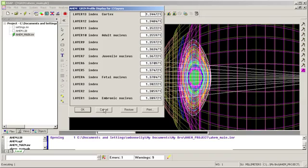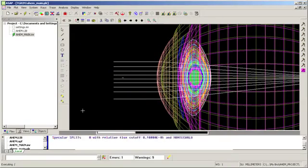So as you age, you acquire these various nuclei due to the layering of the lens fibers onto the lens. I click OK.